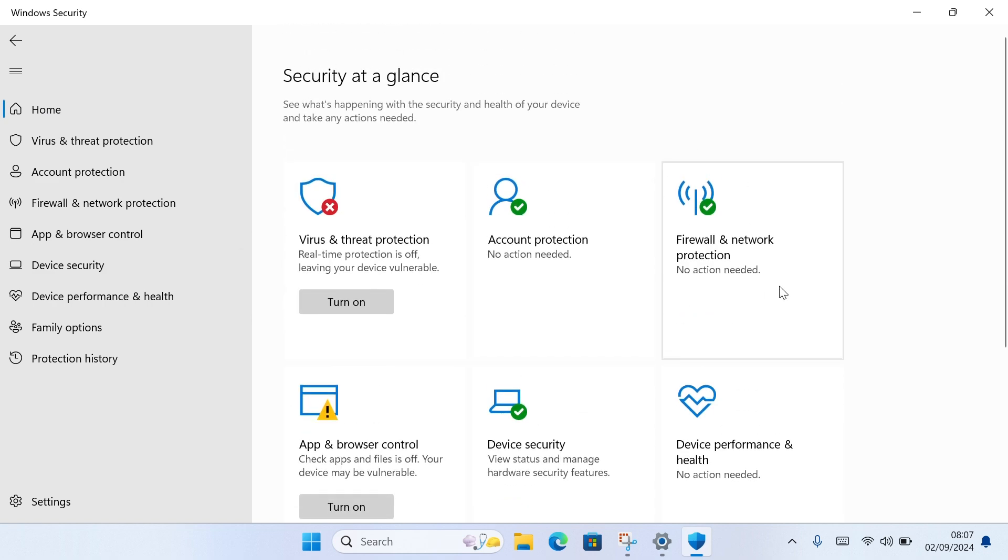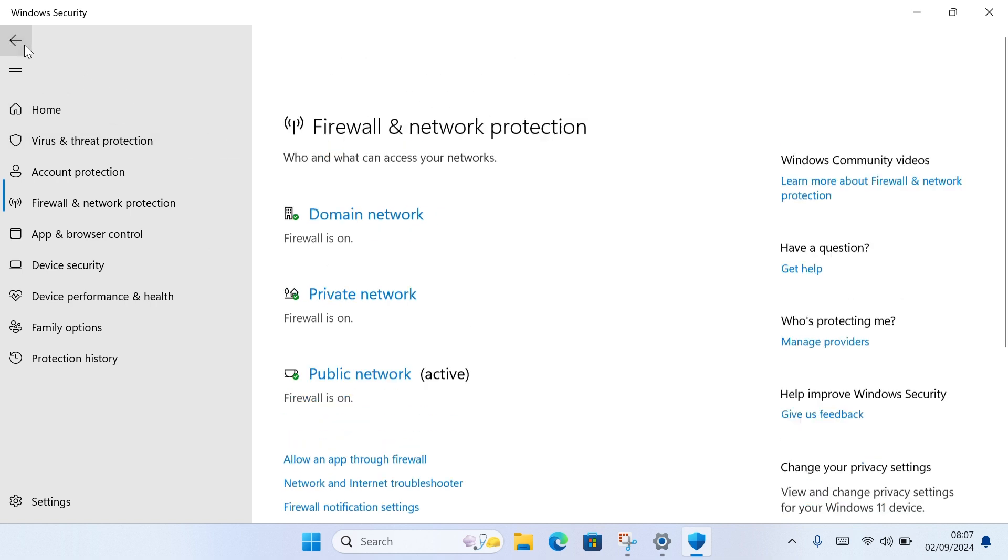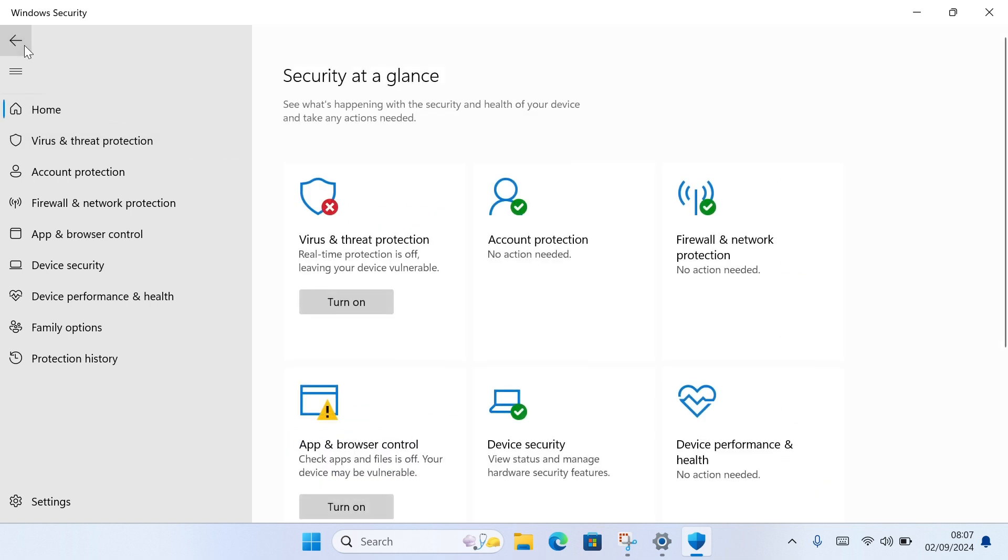You can also do this for Firewall and Network Protection if you want to disable the Windows network protection for your Windows firewall and network. That is basically how you can easily turn off virus protection in Windows 10.